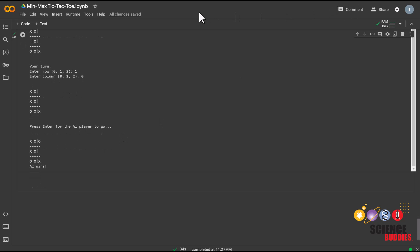Have fun testing out different depth levels, and make sure to keep track of wins and losses. And with that, we come to the end of this coding tutorial.